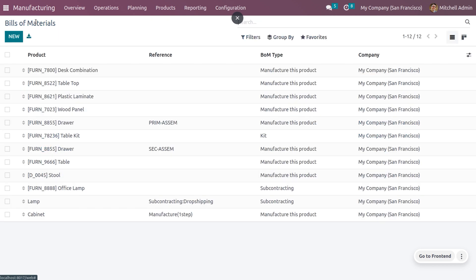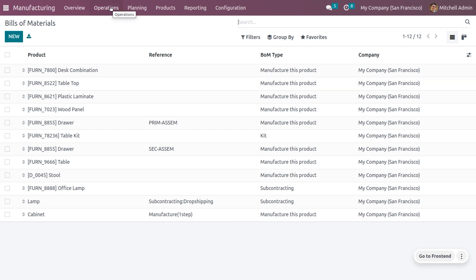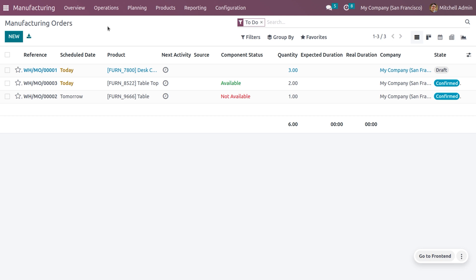Now let's navigate into the Bill of Material, and you can see we have the reference as 'manufacture in one step.' As the components are correctly available, we can directly manufacture the product. So he can just go to the operations and choose the manufacturing order. Currently, machine admin is going to manufacture the product which is the cabinet.